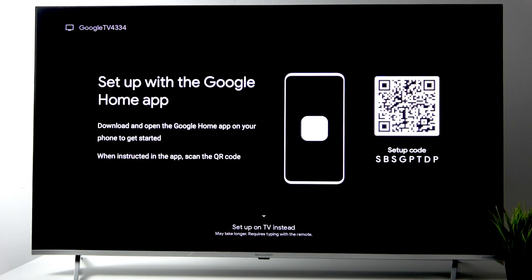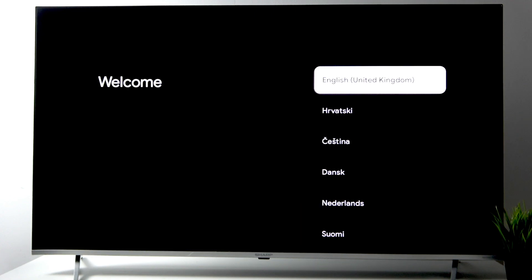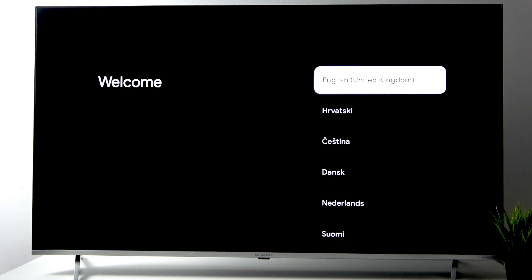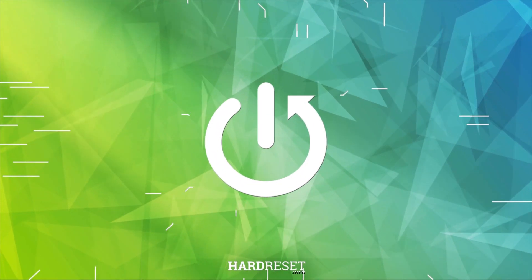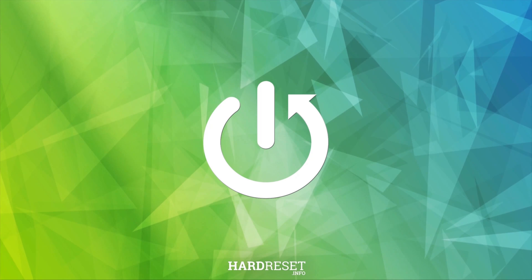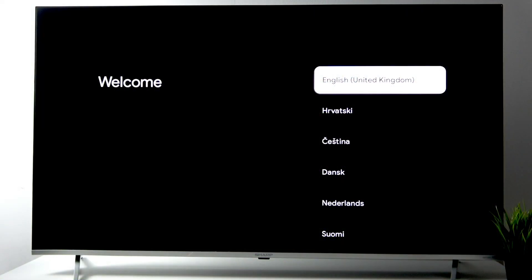Hello everybody, welcome back to Artriser Info channel. Today I'll show you how to easily skip the Google TV setup and set up basic TV on your Sharp 50 TV. Let's start off. Here we are at the welcome screen. Choose the language of your TV.